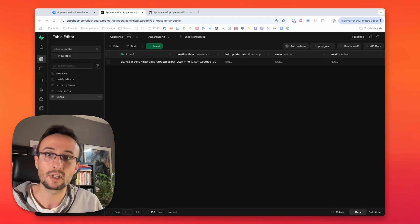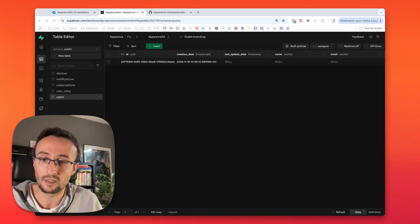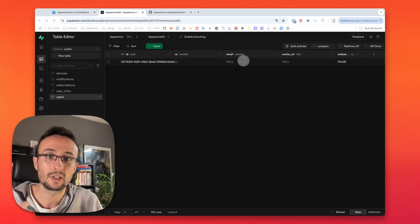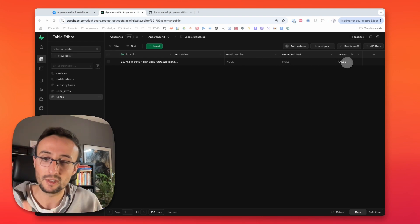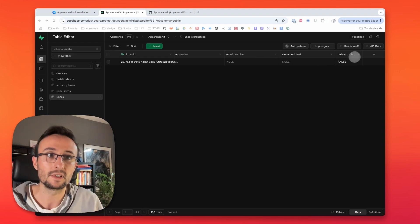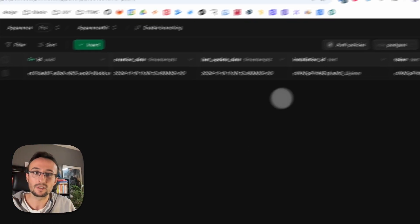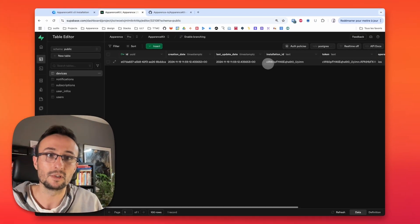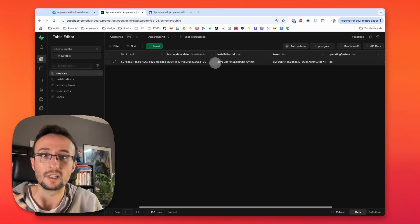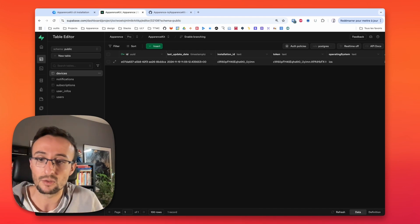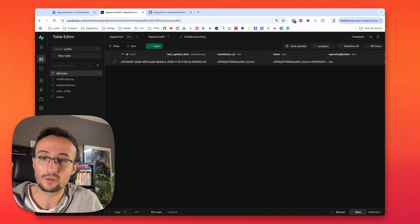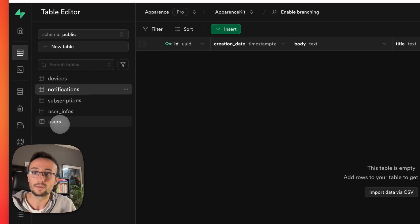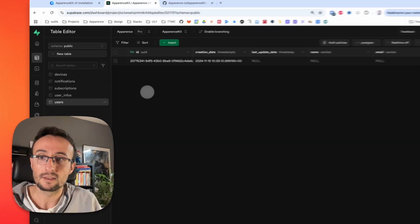And now our application is started. So we can see inside our table that our user has been automatically created. It is anonymous as we never signed in or signed up. There's no email or any other thing. It's not onboarded. We have this boolean. We have automatically created a device for this user. We saved it. We know he's on iOS. We know we got his token and his installation ID. So we can have multiple devices for one user. And you can send him notifications now.